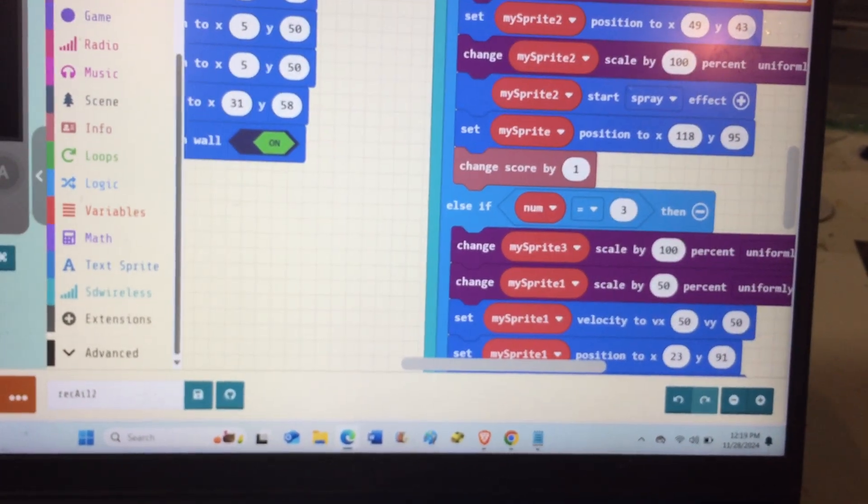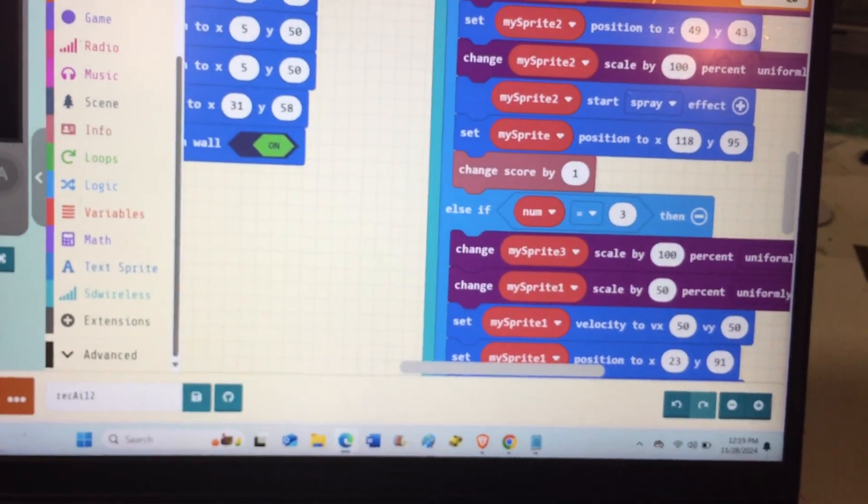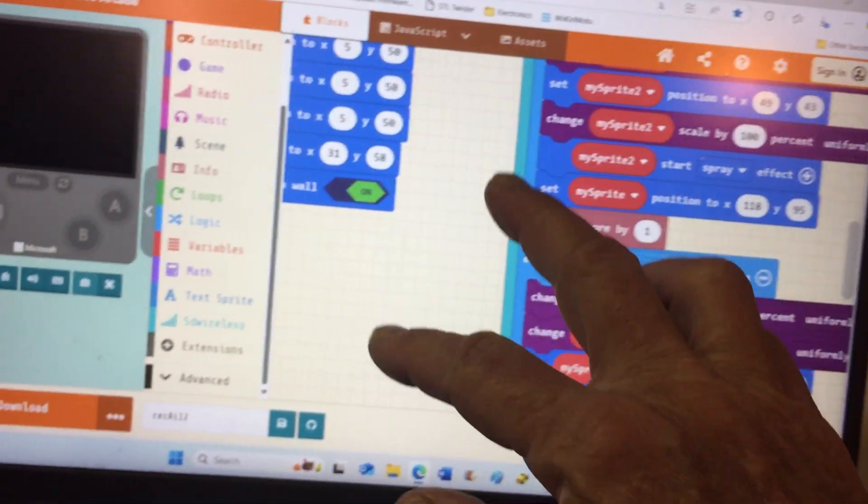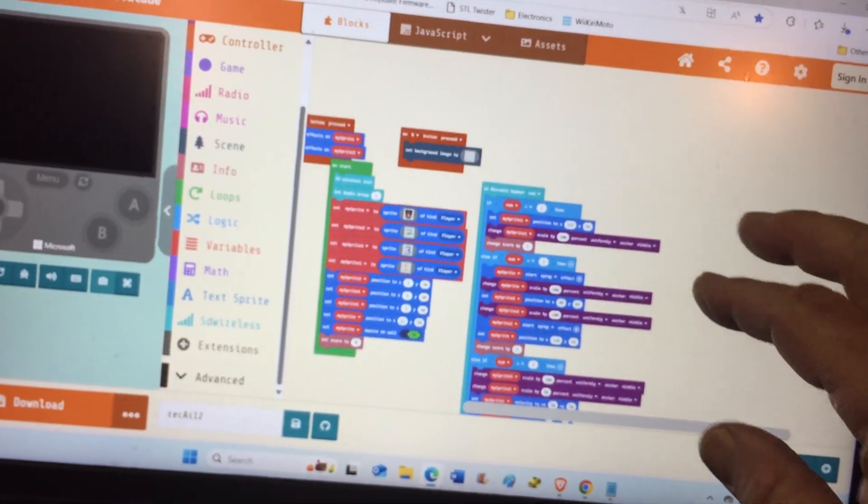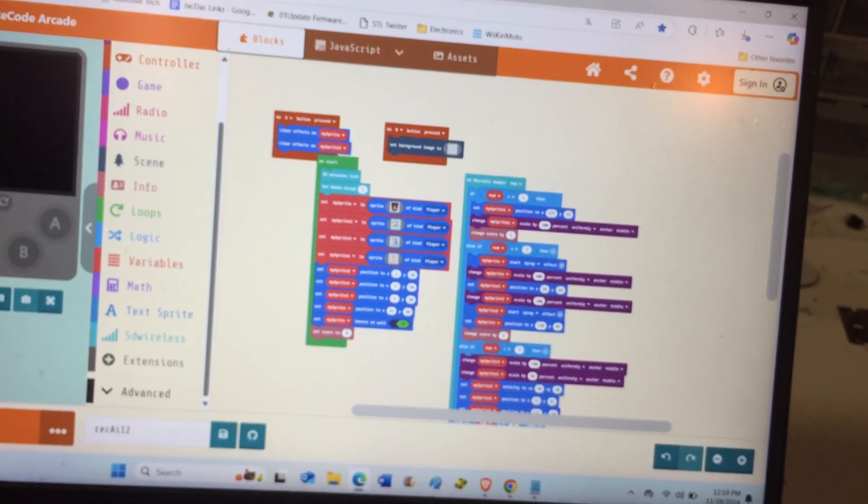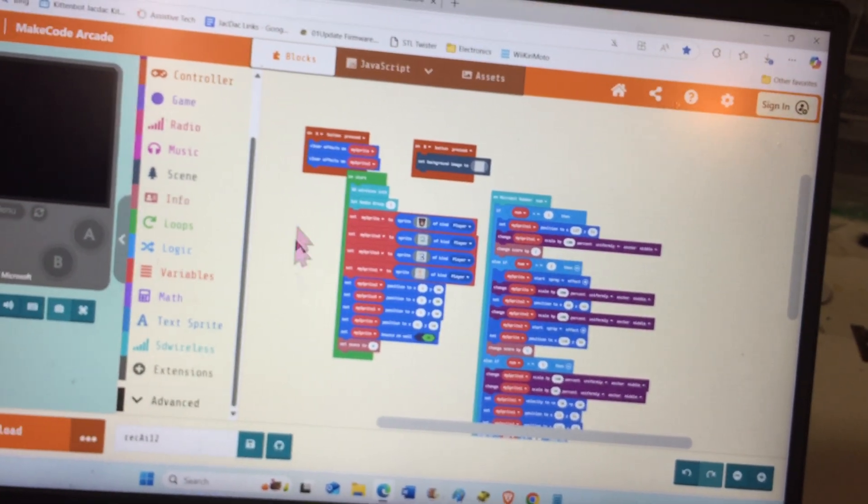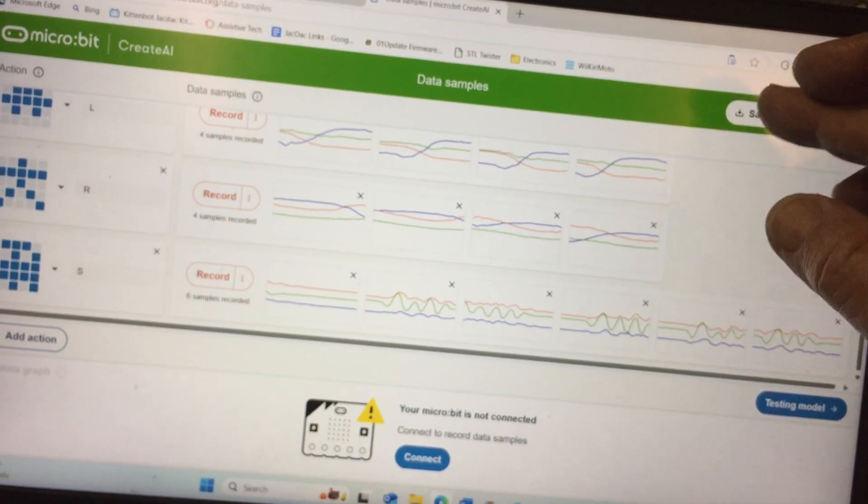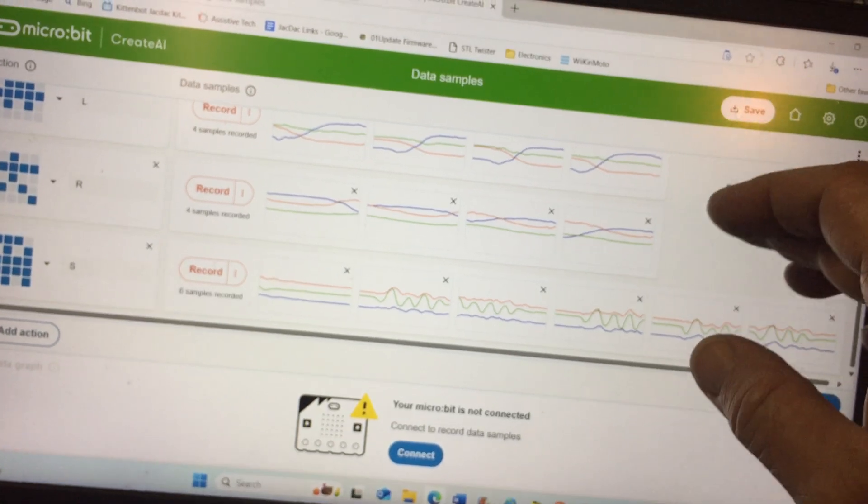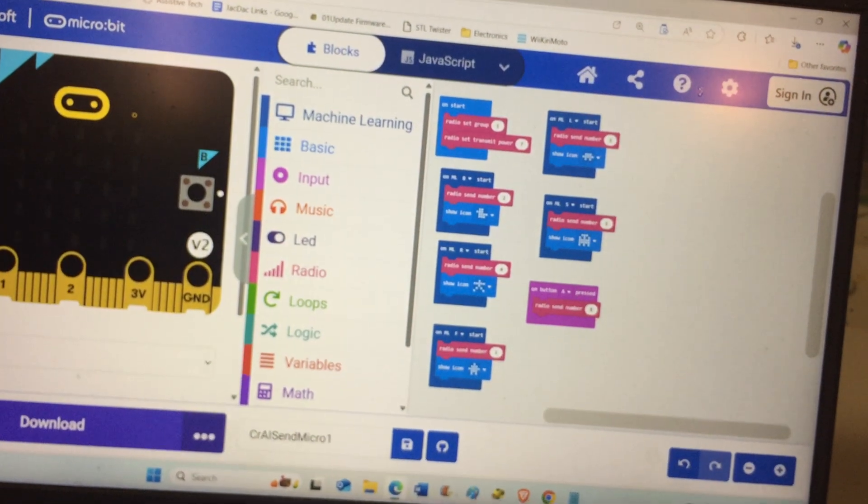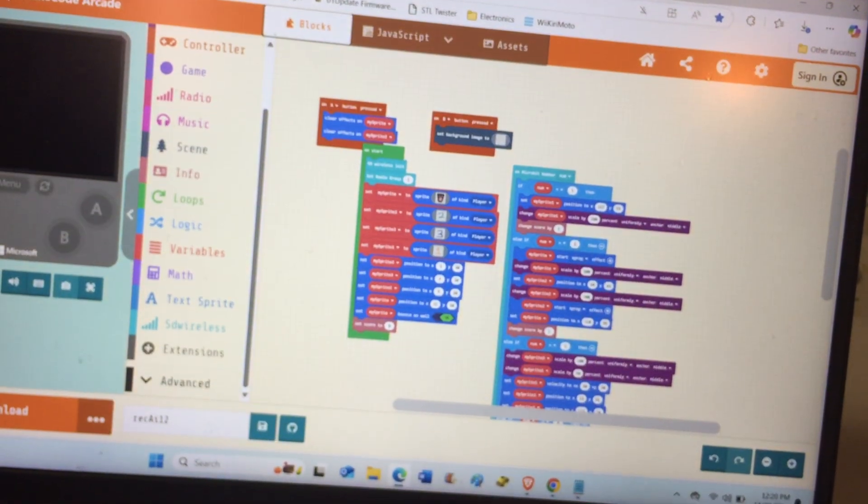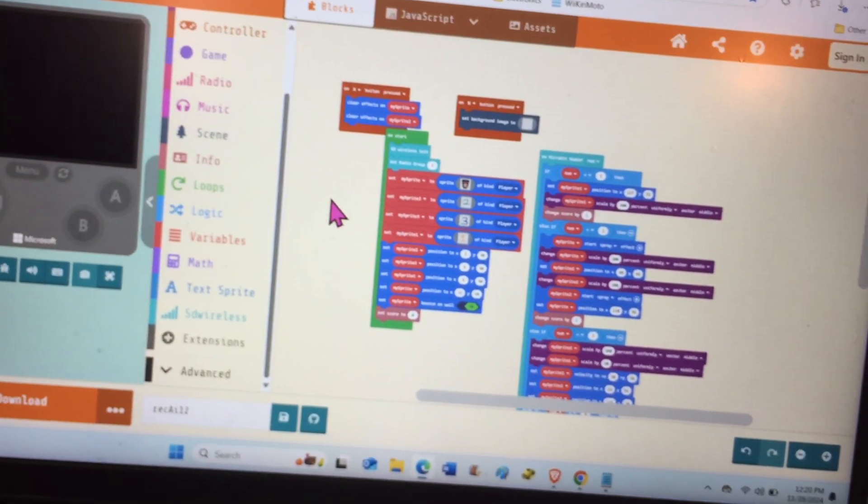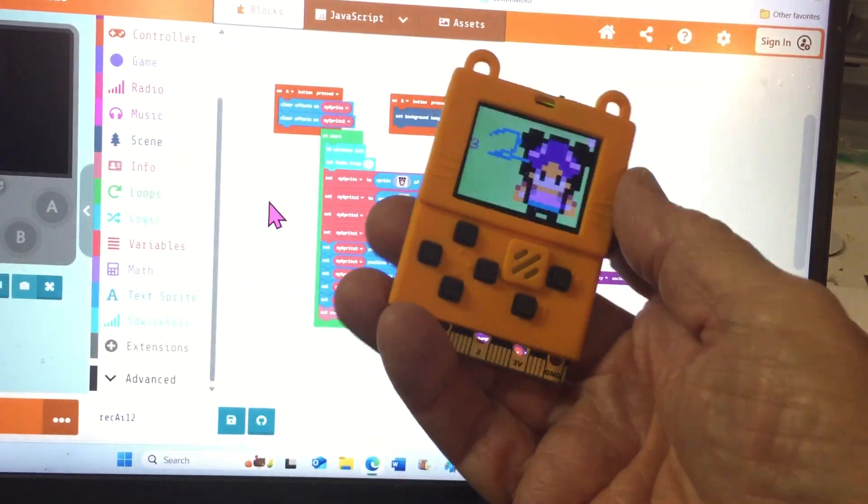There will be more about all this. We'll get with the kids and they'll learn more about it and explain it on Monday. At least now we know we can use Create AI to train our micro:bit and then use MakeCode with radio to send signals via radio to a game console.